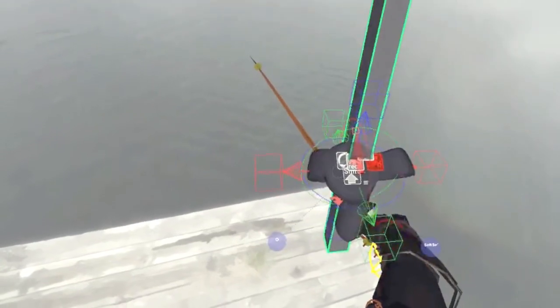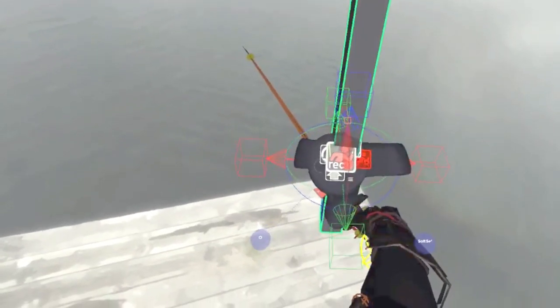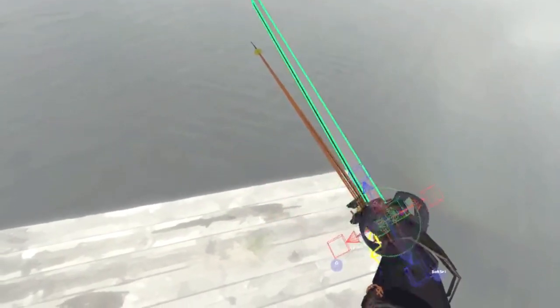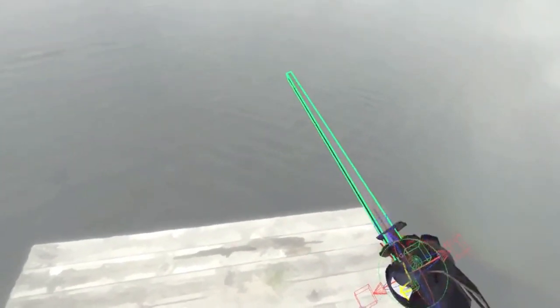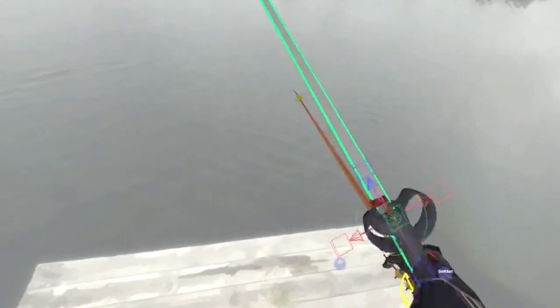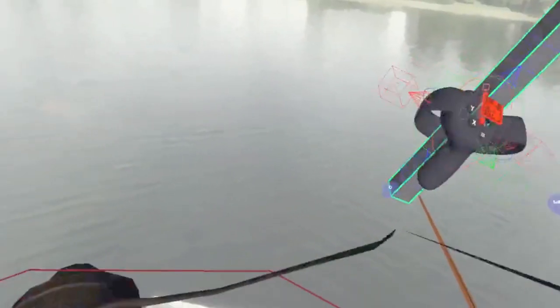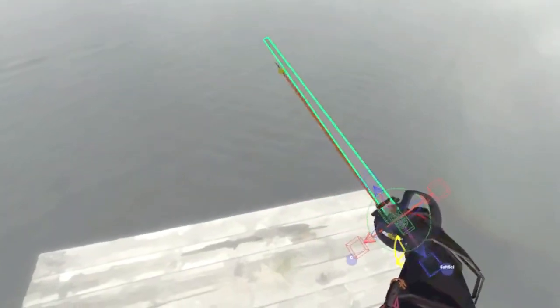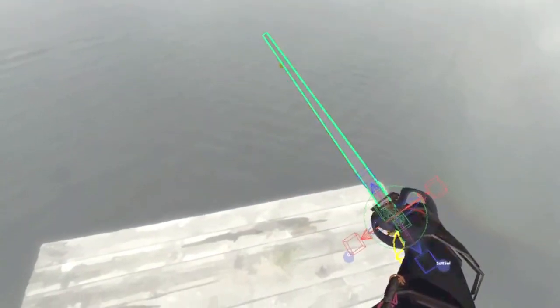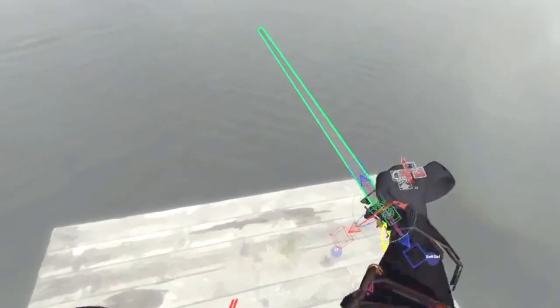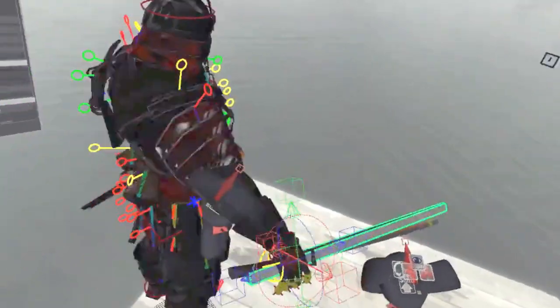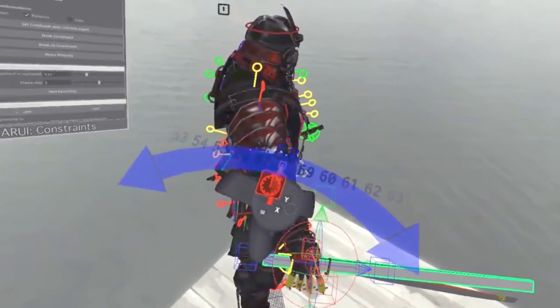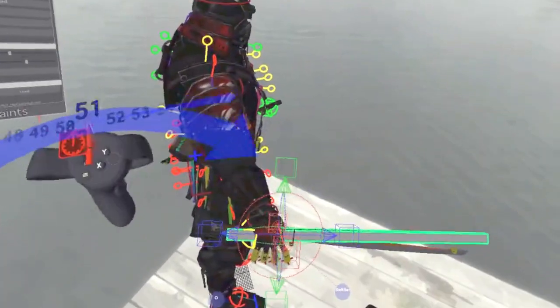There is also a widget to start and stop the recording. So let's move the sword a bit. Ok, here you see the recorded motion.